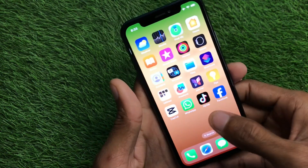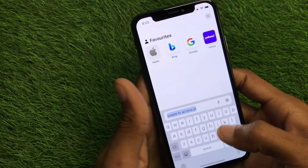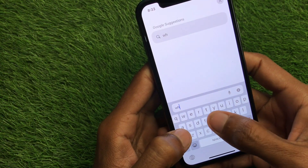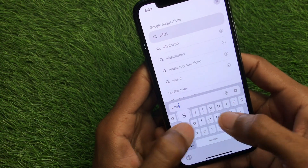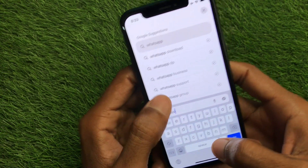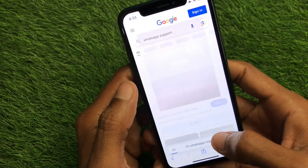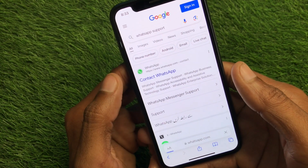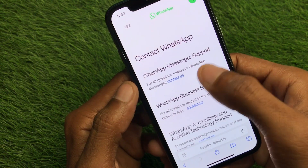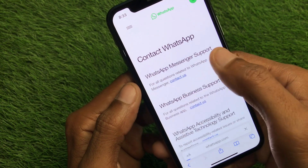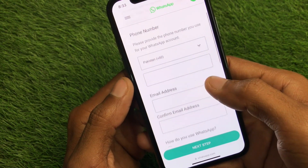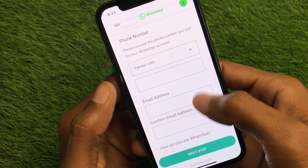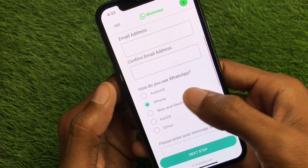If your problem is still not fixed, no need to worry. You have to open an internet browser and search 'WhatsApp support.' Click on 'Contact WhatsApp,' then select your WhatsApp Messenger support option. After this, you need to enter your phone number, email address, and confirm your email.